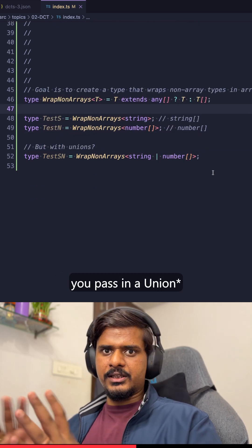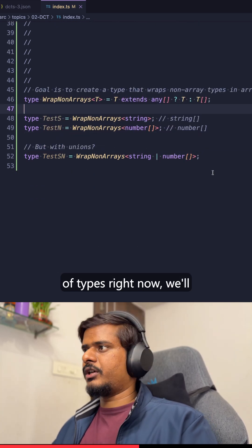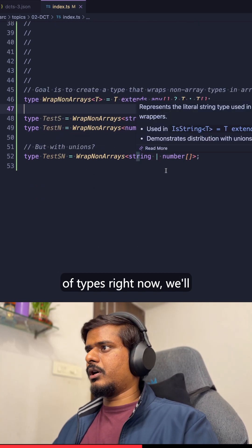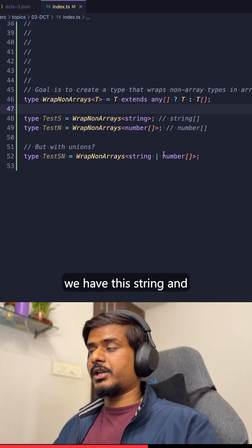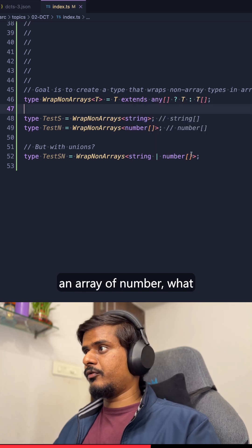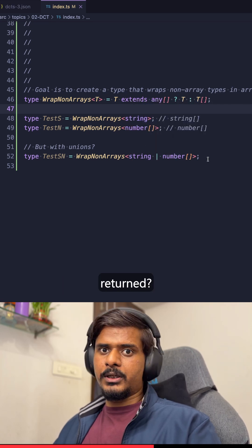Now, but what happens if we pass in a union of types? Right now we'll take this example wherein we have this string and an array of number. What do you think would be returned?